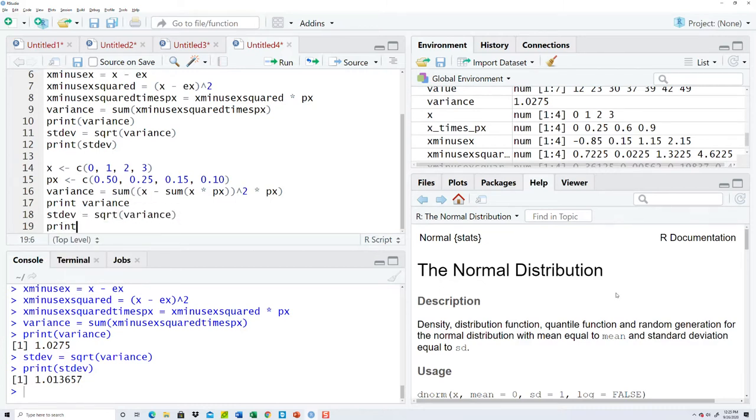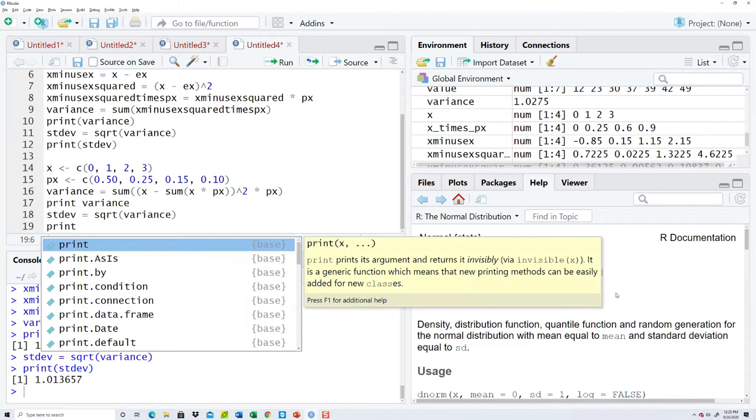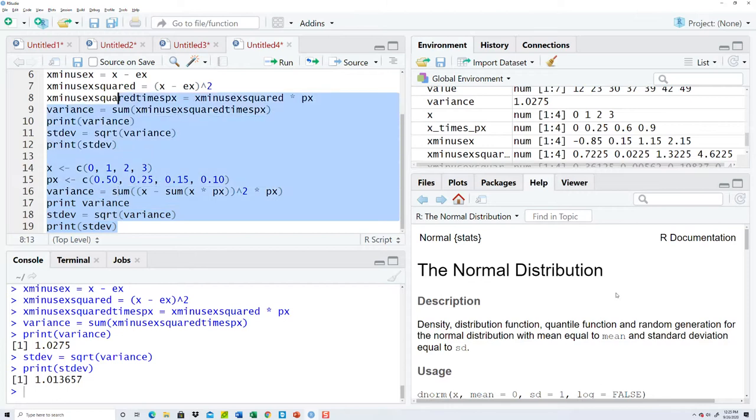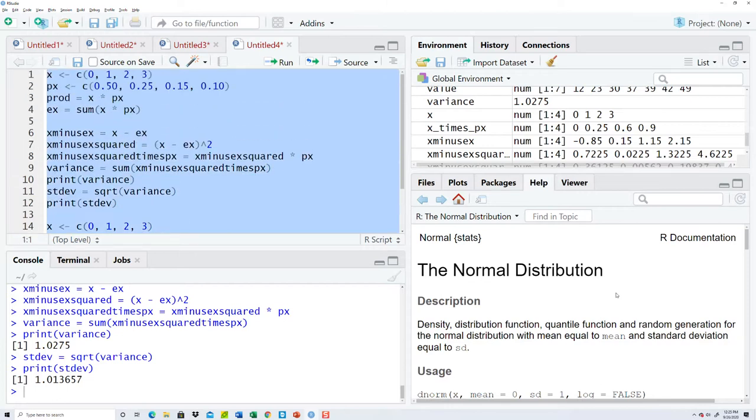And standard deviation, square root of variance. And then print the standard deviation. Okay, so run that.